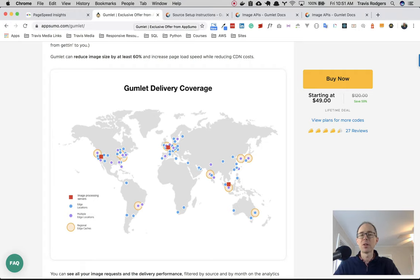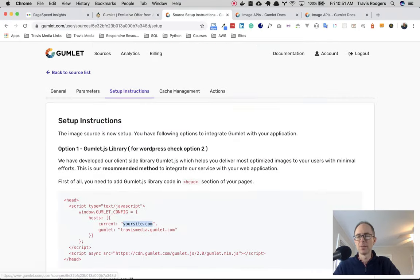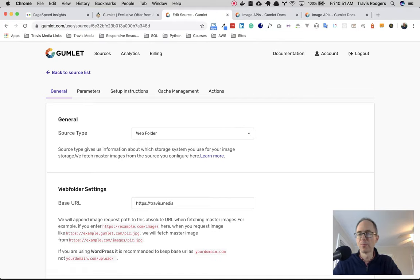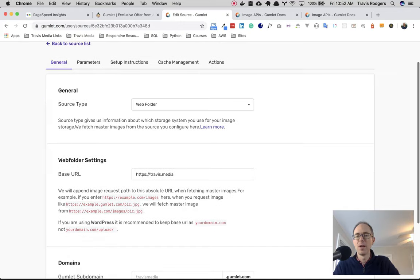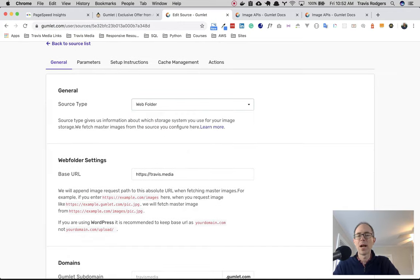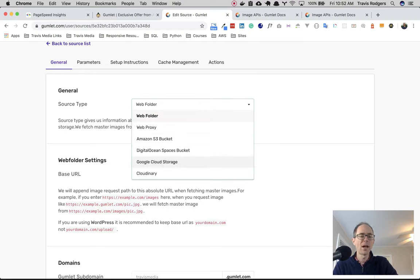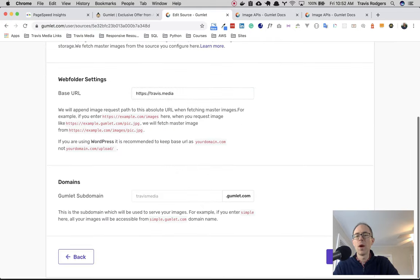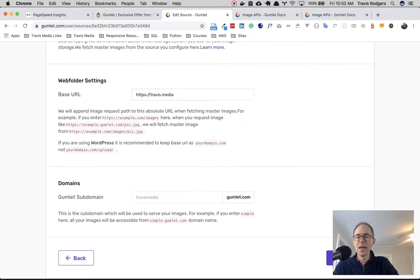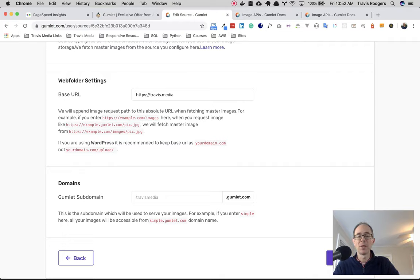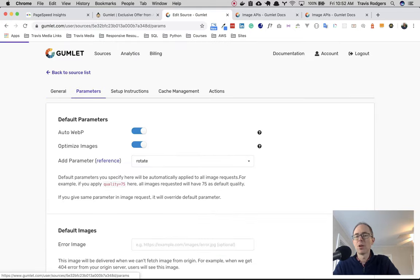So once you buy the app, you're going to create a profile and you're going to be sent to this page here. So you have a couple of tabs. So you got the general tab. So this is basically where you set everything up. You have the general tab. You have your source type. Where's the source of your data? Well, mine's a web folder. There's also like an Amazon S3 bucket, Google Cloud Storage, things like that. Web folder settings, what's your base URL? Here's my base URL. Domains, you choose some kind of domain by which to serve your images. So it's going to be something.gumlet.com. I just put Travis Media. You can put whatever you want there.